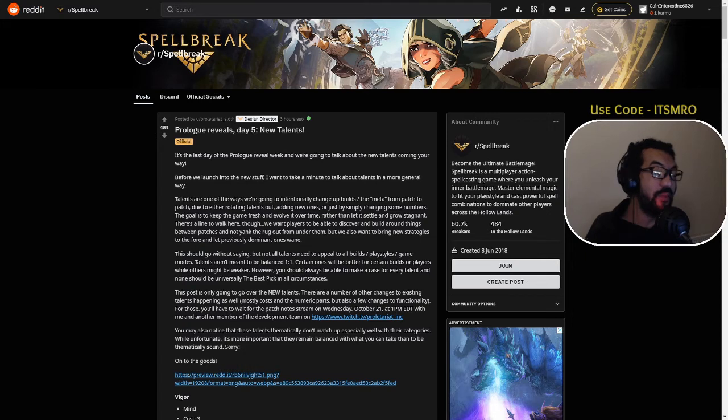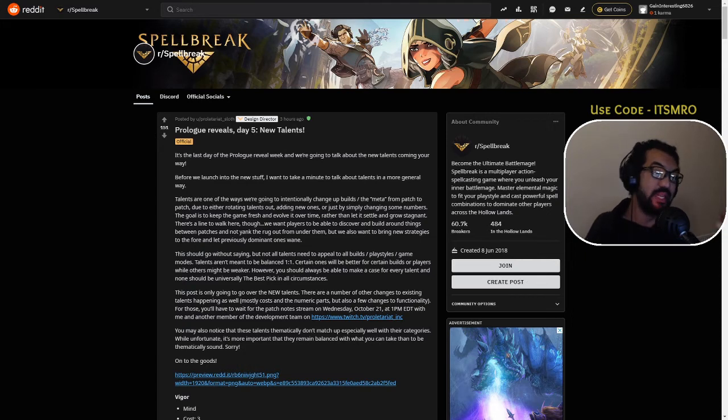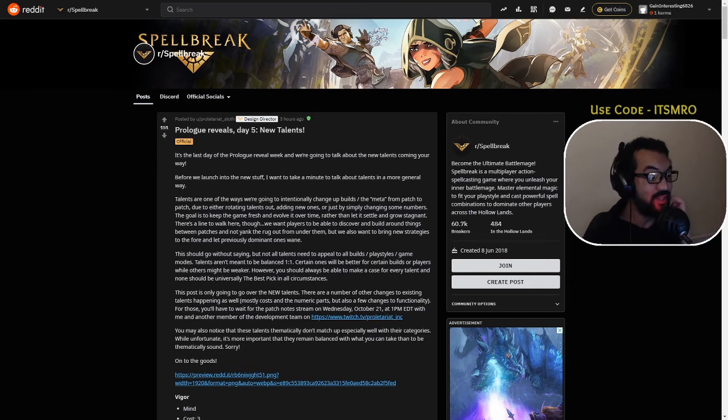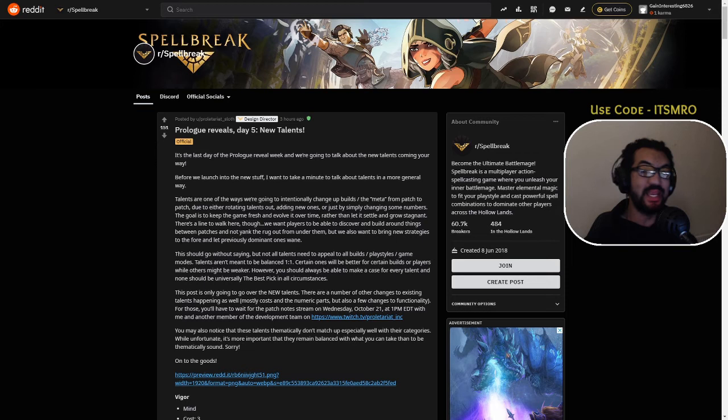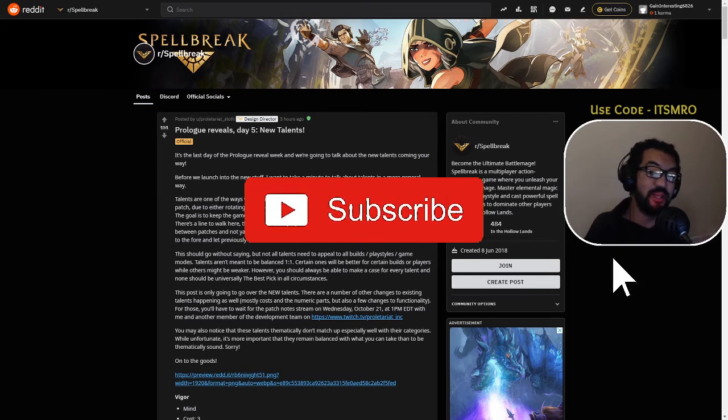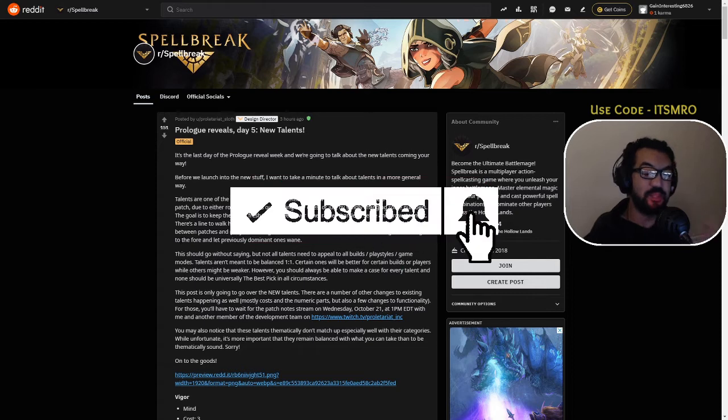Don't forget I'll always put the link to this Reddit post in the description below so you can fully read it at your own leisure and pace. Also guys, please hit the sub button, smash that like button, hit the notification bell so you never miss any videos from myself.